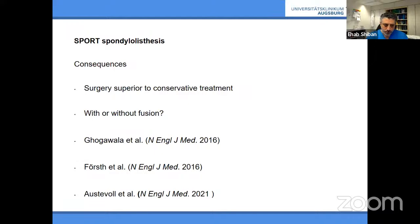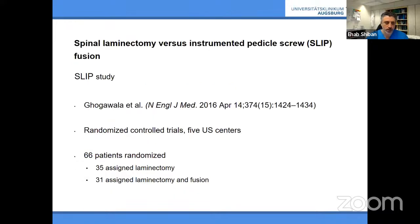Now in 2016, and most recently 2021, we have randomized controlled trials looking exactly at patients with or without instrumentation. I'll show you this data now.